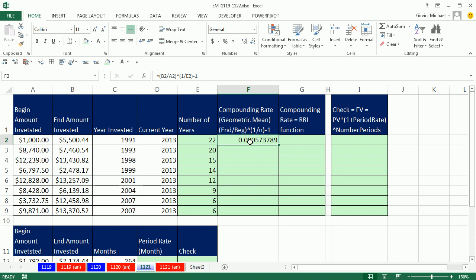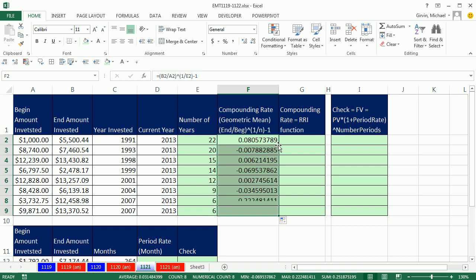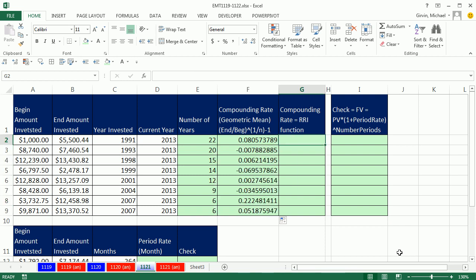That rate is the average return we had each year based on this beginning amount and this end amount. We can now use that amount to prove it and go from any beginning amount to the end amount. If I copy this down, that's the long, brutal way.